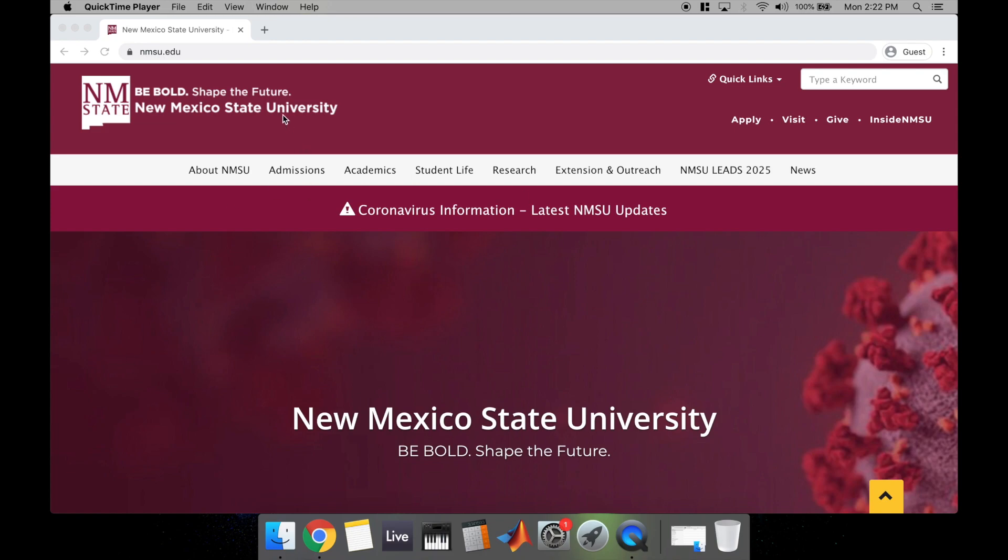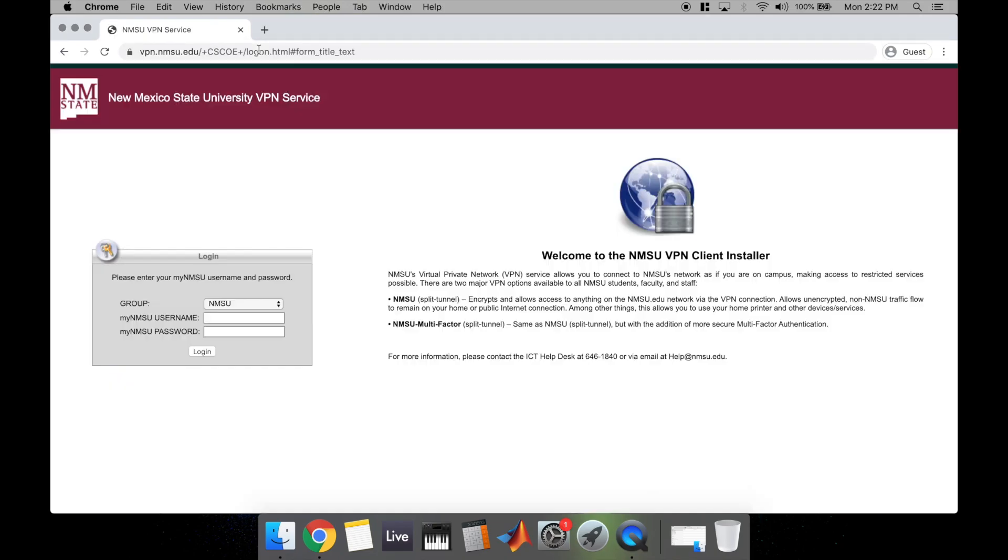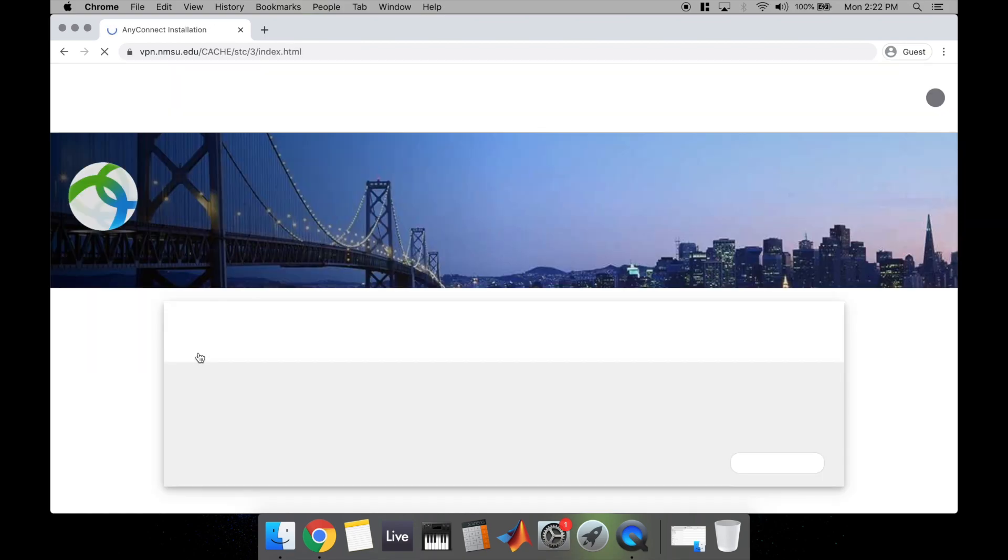To get started, you're going to go into your web browser and navigate to the website vpn.nmsu.edu. Once you're at that website, you'll notice a login screen. That's where you're going to type in your MyNMSU username and your passphrase. Once you have it all in, go ahead and hit the login button.